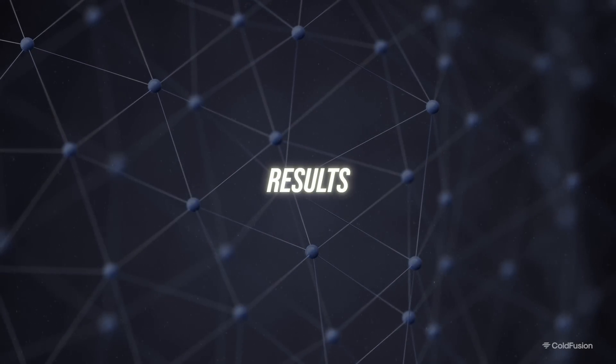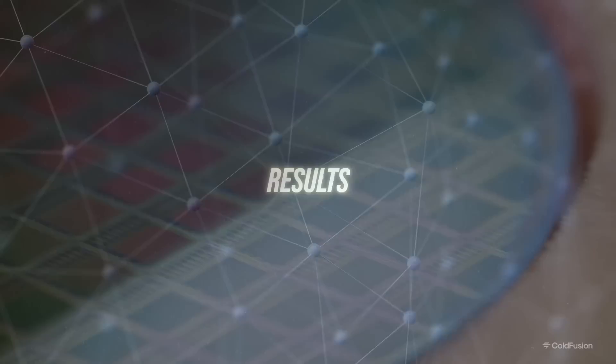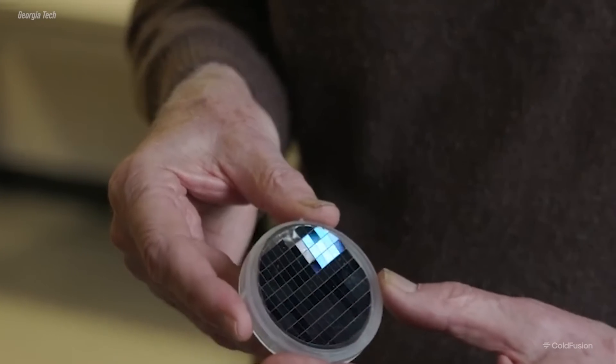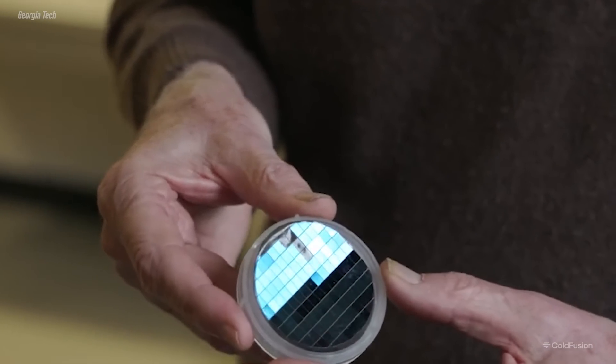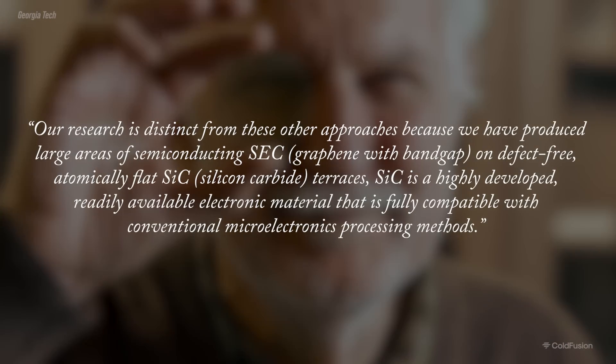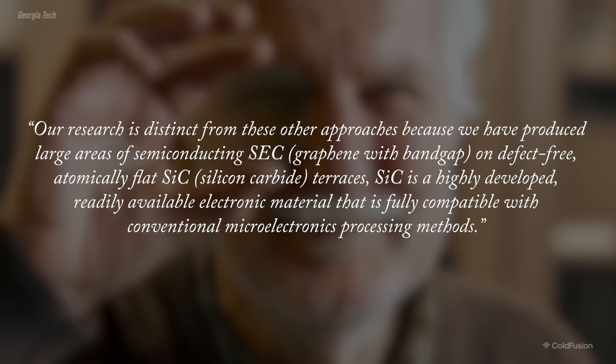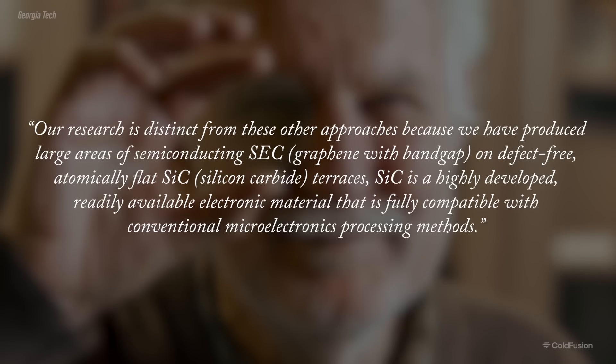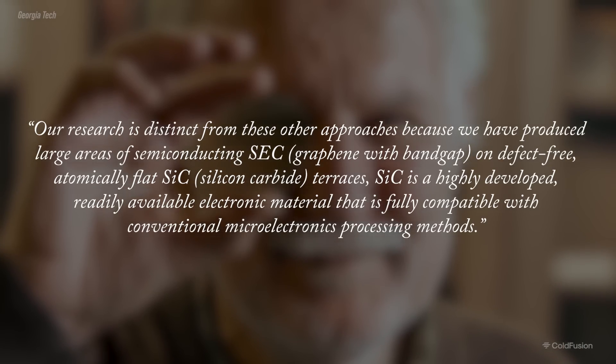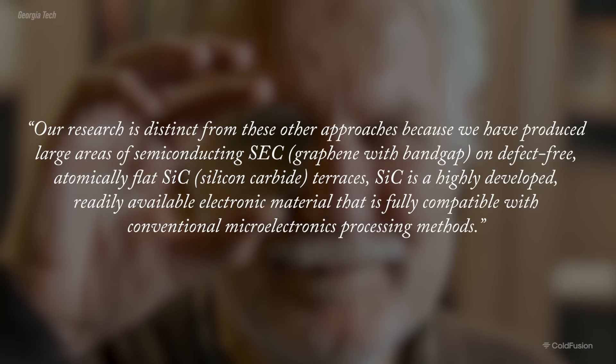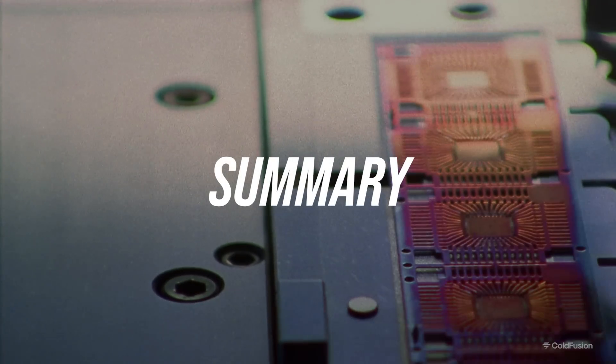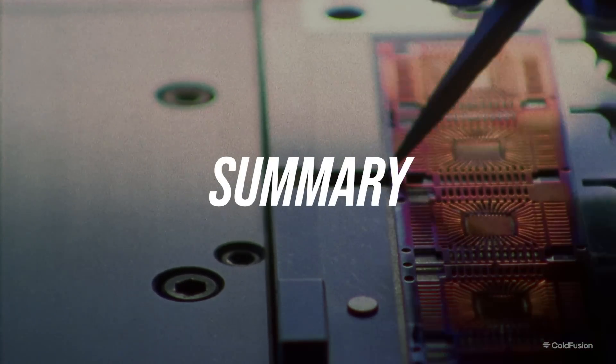The scientists created individual transistors that, when measured and tested, outperformed current silicon chips in speed. They were also successful in producing larger, robust semiconductor wafers. Here's a quote from Deheer. Quote, Our research is distinct from other approaches because we have produced large areas of semiconducting SEC on a deficit-free, atomically flat silicon carbide terraces. Silicon carbide is hardly developed, readily available electronic material that is fully compatible with conventional microelectronics processing methods, end quote. So if all of that went over your head, what does this all mean? What's the bigger picture?